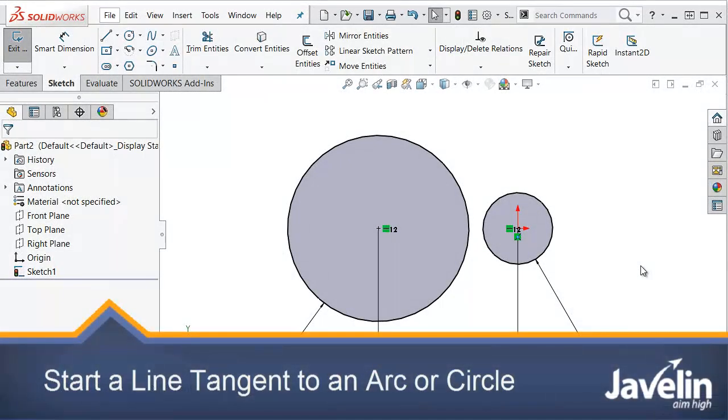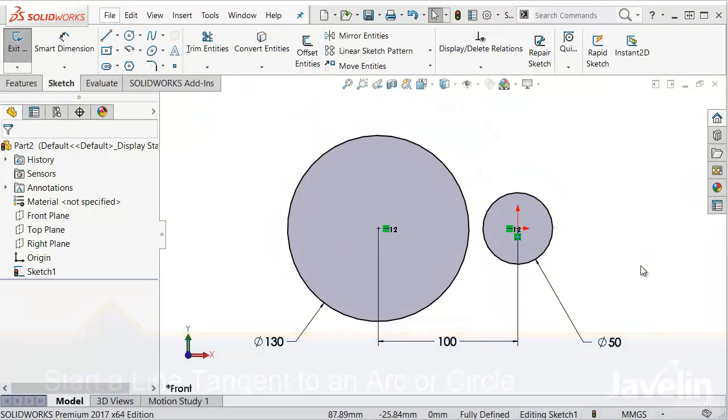This is Scott Dirksen from Javelin Technologies with a tip on sketching and how to automatically add tangent relations between lines and curves.